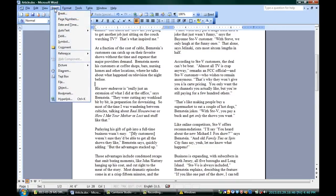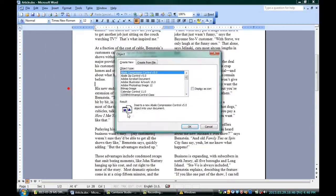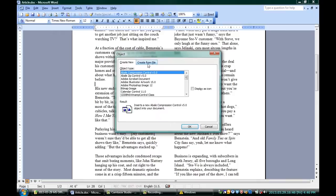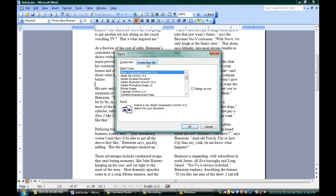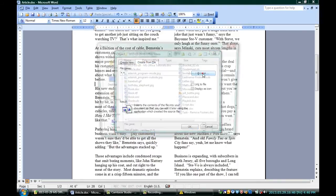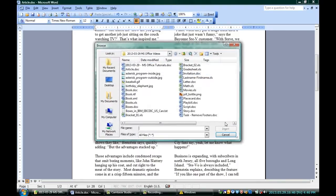So, here I am in my little article, and I'm going to go up to Insert, right at the top here, and Object. If I go to Create from File and Browse, I can find the file I'm looking for.